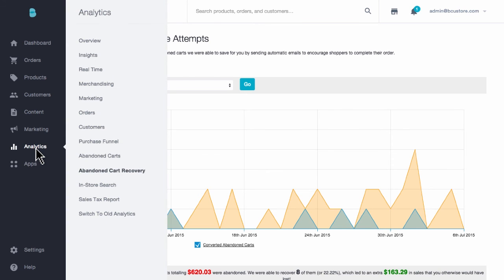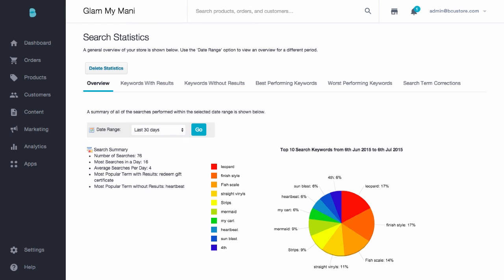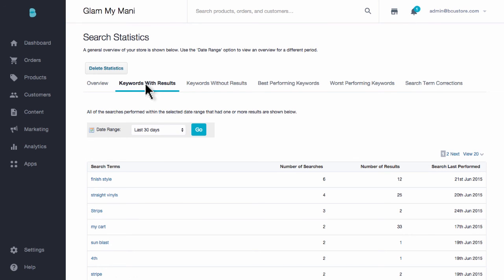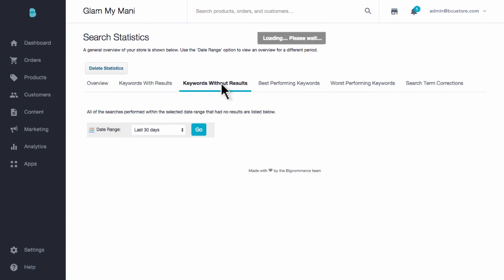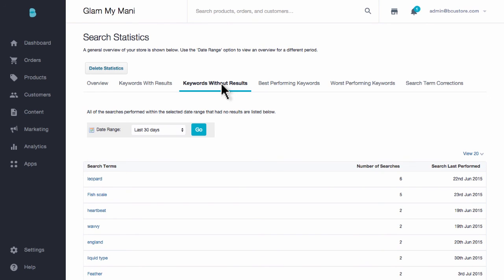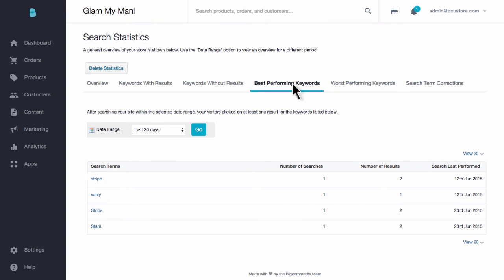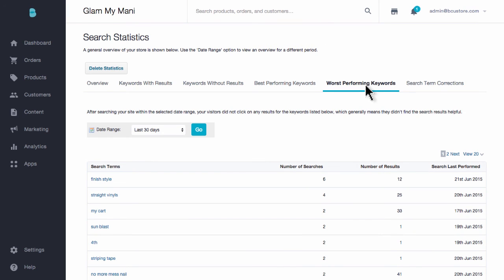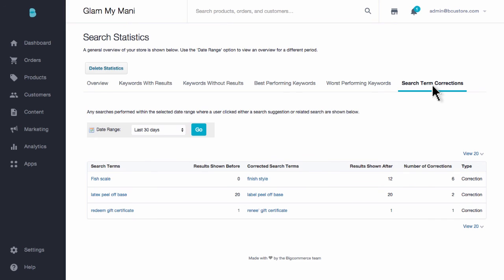Last but not least, we have the in-store search report, which refers to the search function at the top of your store. This feature uncovers your shoppers' intent and helps them find what they need quickly. You'll get an overview and can locate keywords with results to see your most popular items. You can also see keywords without results so you can make repairs or extend your inventory, view your best and worst performing keywords, and check search term corrections made by customers to improve your in-store search settings.